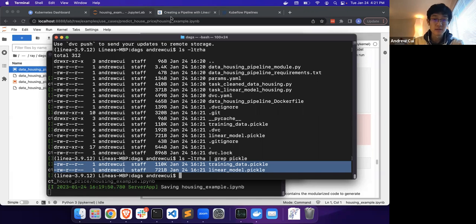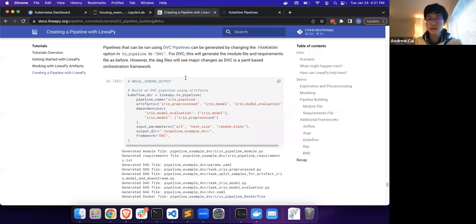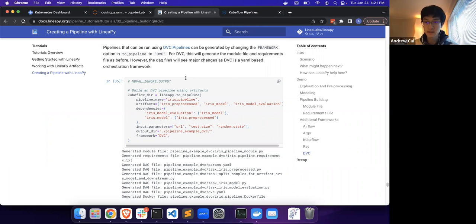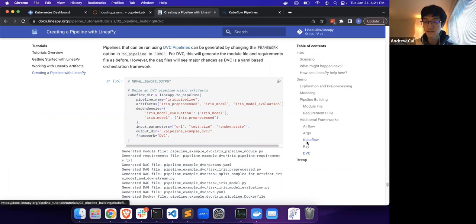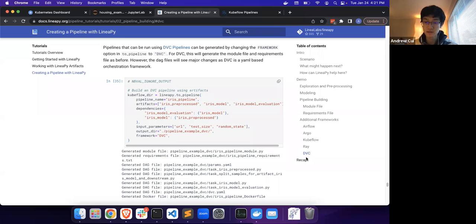Now we can see we're running the stage — the clean data housing and then the linear model housing. Since DVC is running locally, we can actually see that the training data pickle file and the linear model pickle file have been created, which means that the pipeline has been run. Today we've basically demoed how to create pipeline files and submit them into the five orchestration frameworks that LinearPy currently supports: Airflow, Argo, Kubeflow, Ray, and DVC.